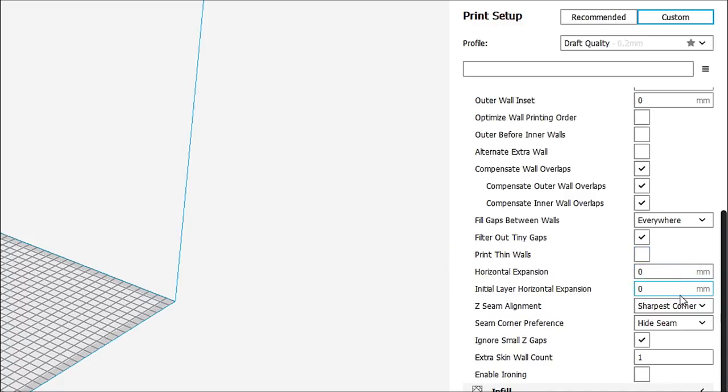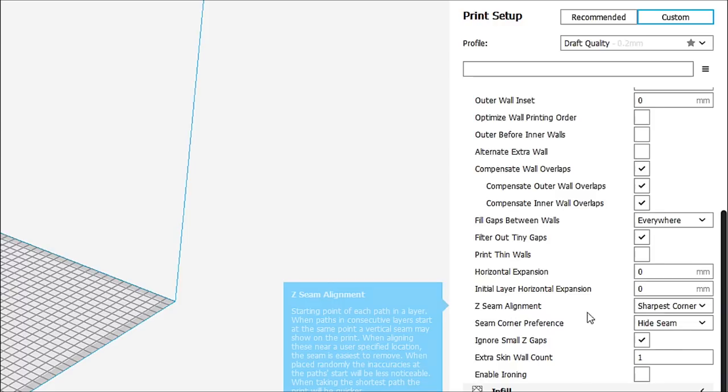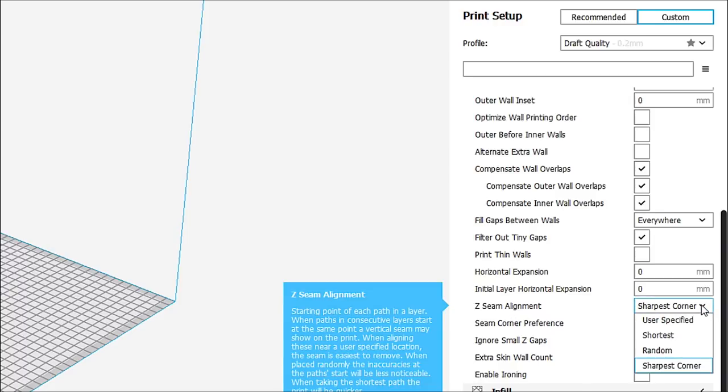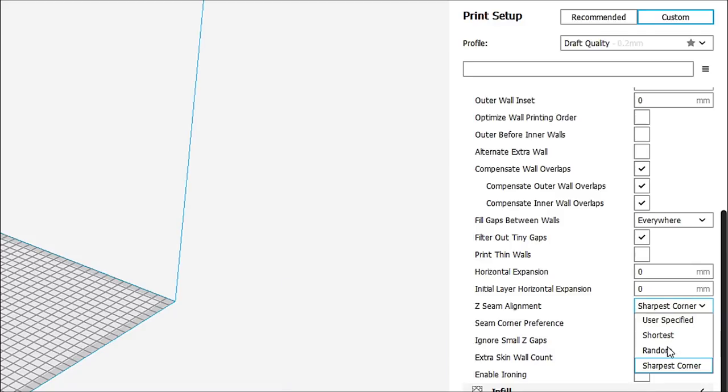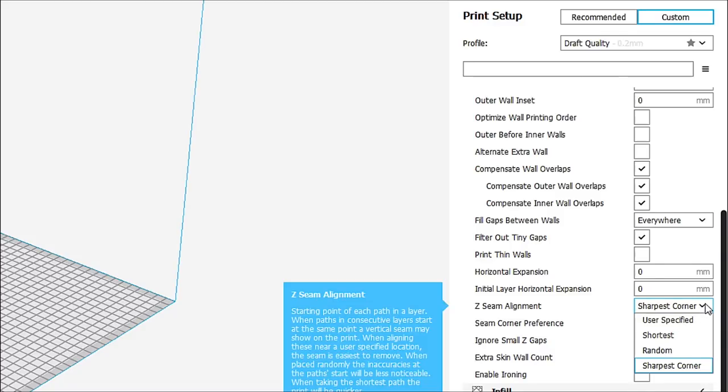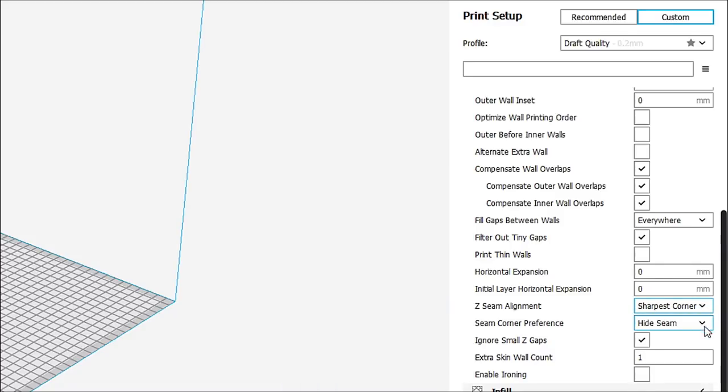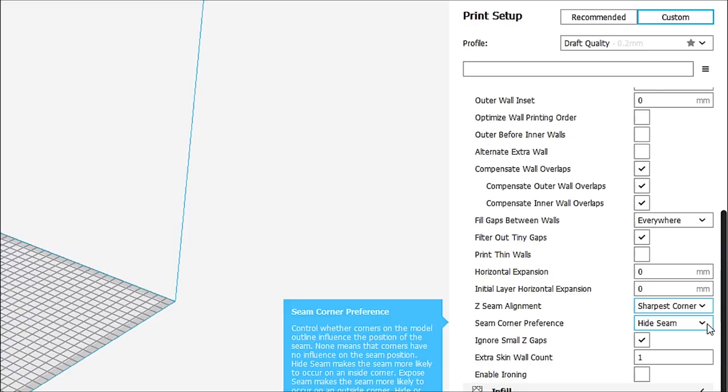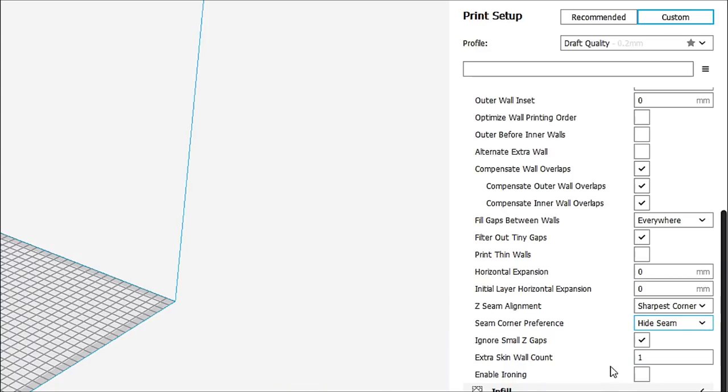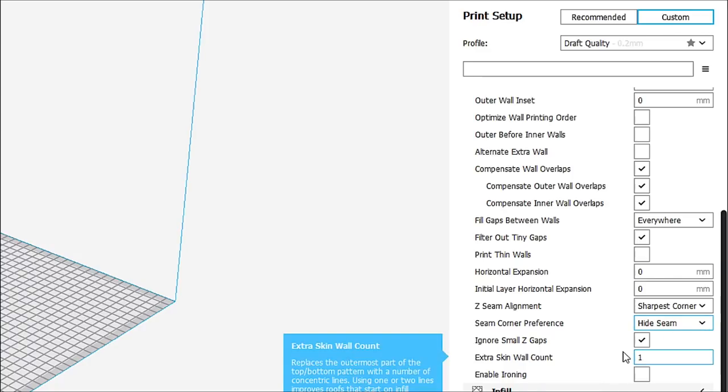Horizontal expansion we're not going to worry about. And z-seam sharpest corner. We can have it random, smooth, or user-specific. We're just going to leave it at sharpest corner. And seam corner preference is to hide the seam. Okay, we'll leave that alone. We'll have ignore small z-gap because that's not a big deal.